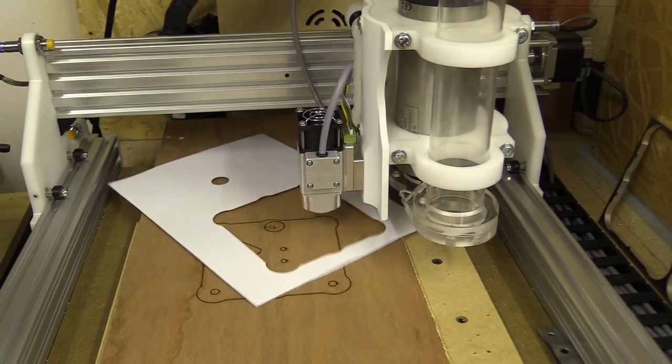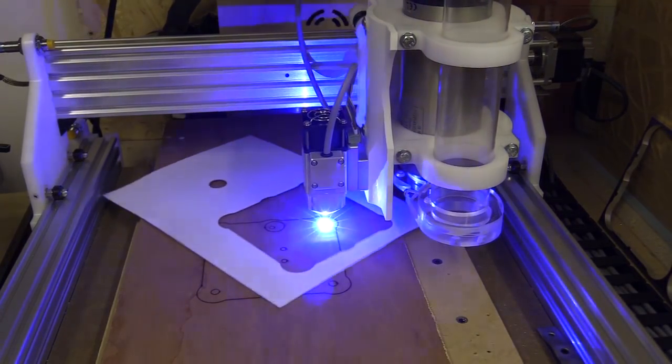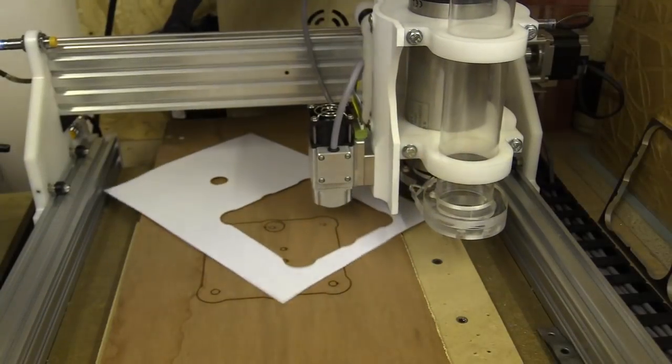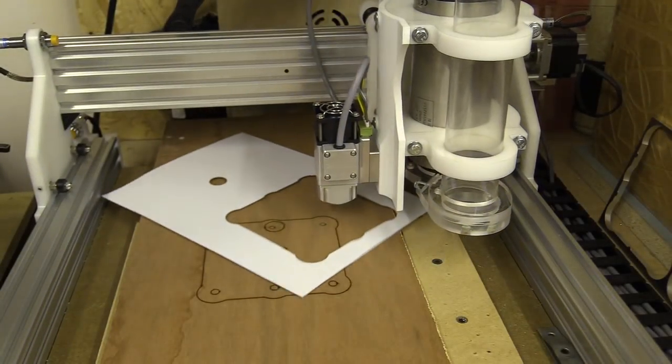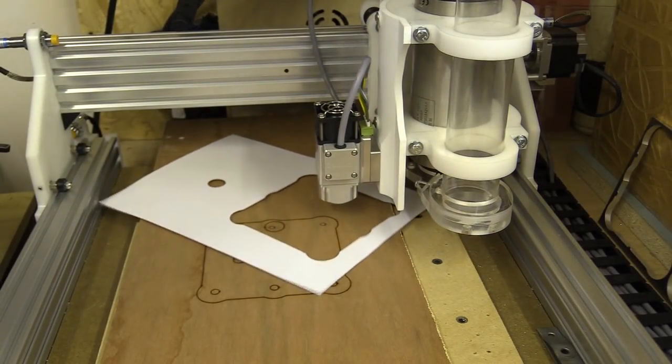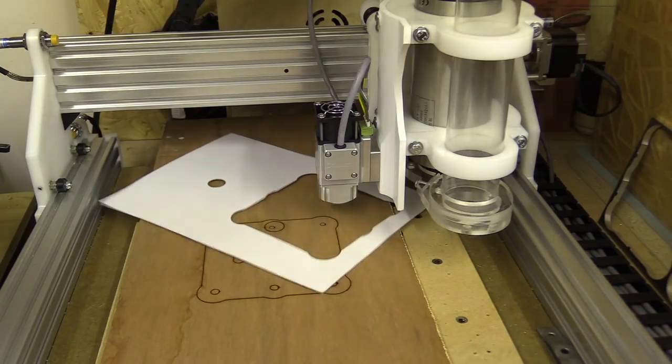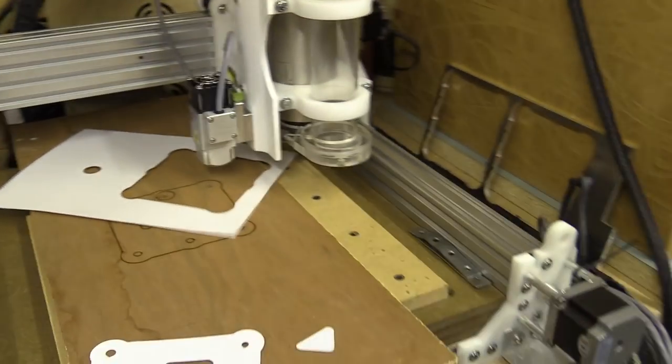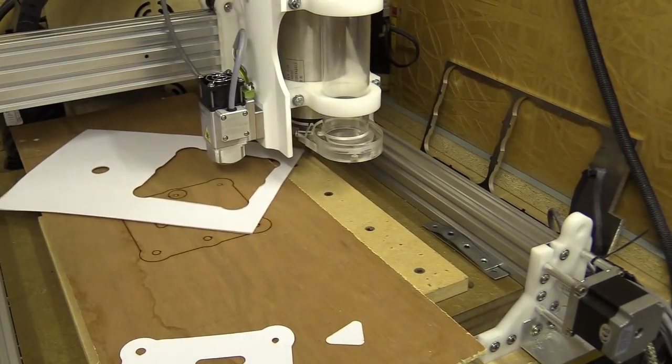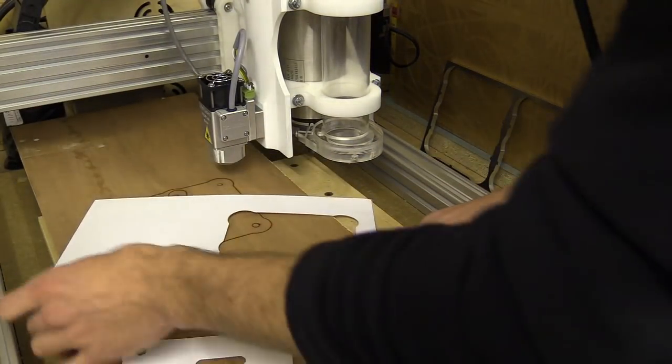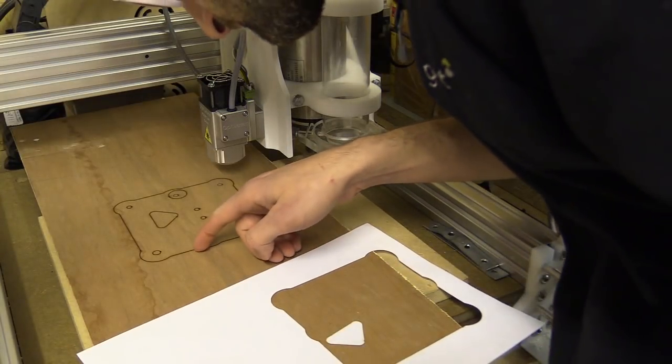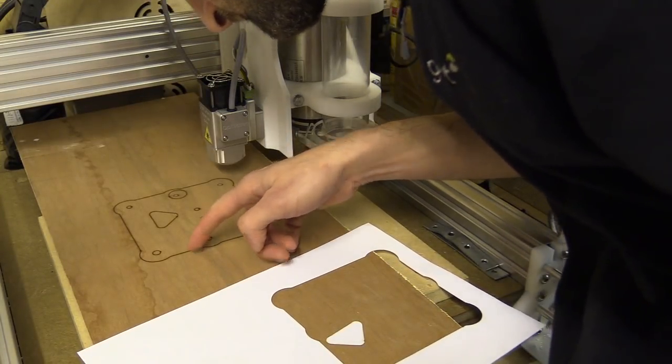While using the laser I noticed first of all the fan pushed air downwards onto the material, in this case pushing the paper all over the place, but also the signal voltage seemed to be stuck at 4.3 volts. I tried to toggle the laser signal but wasn't getting the full range I was expecting.